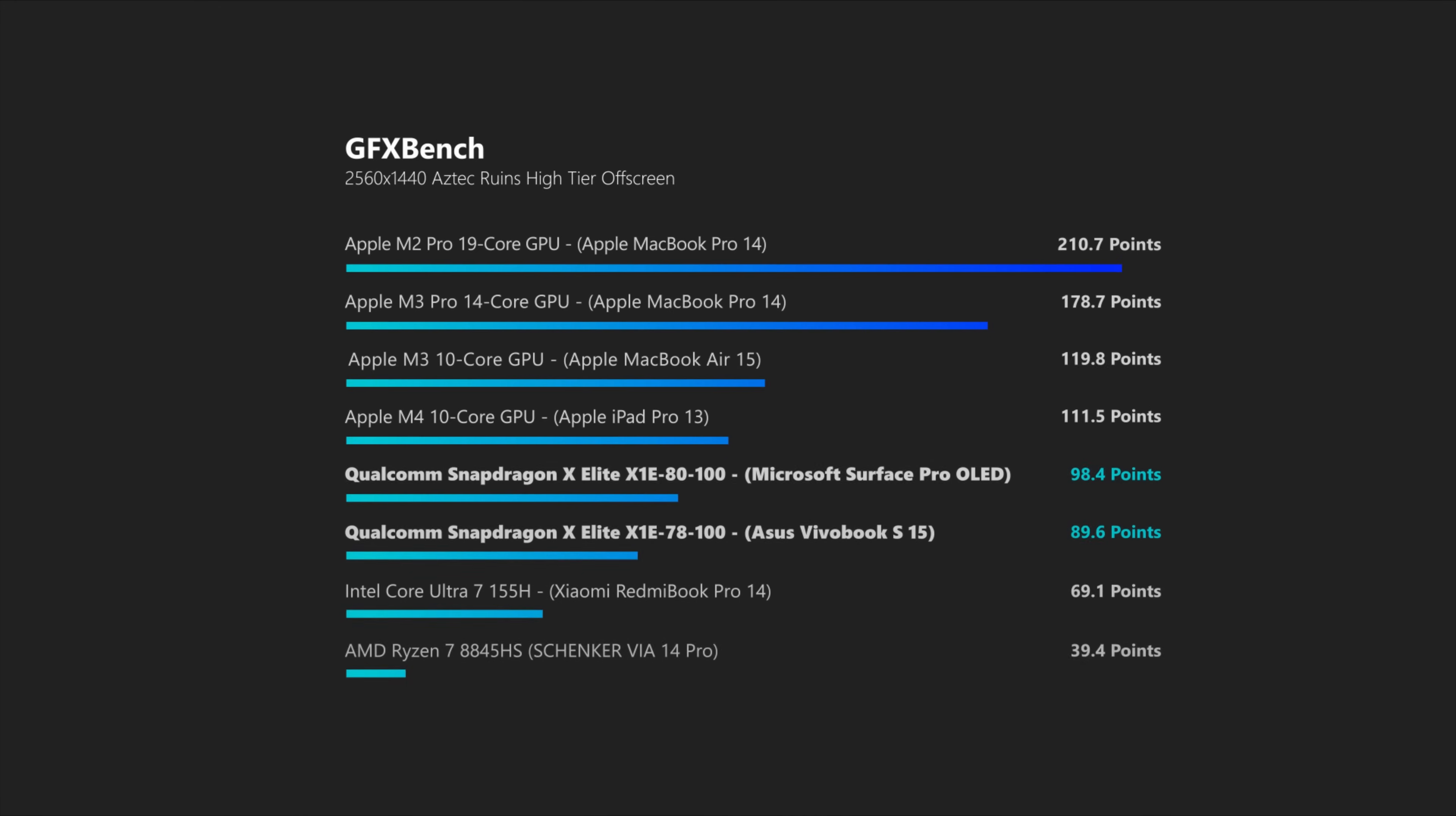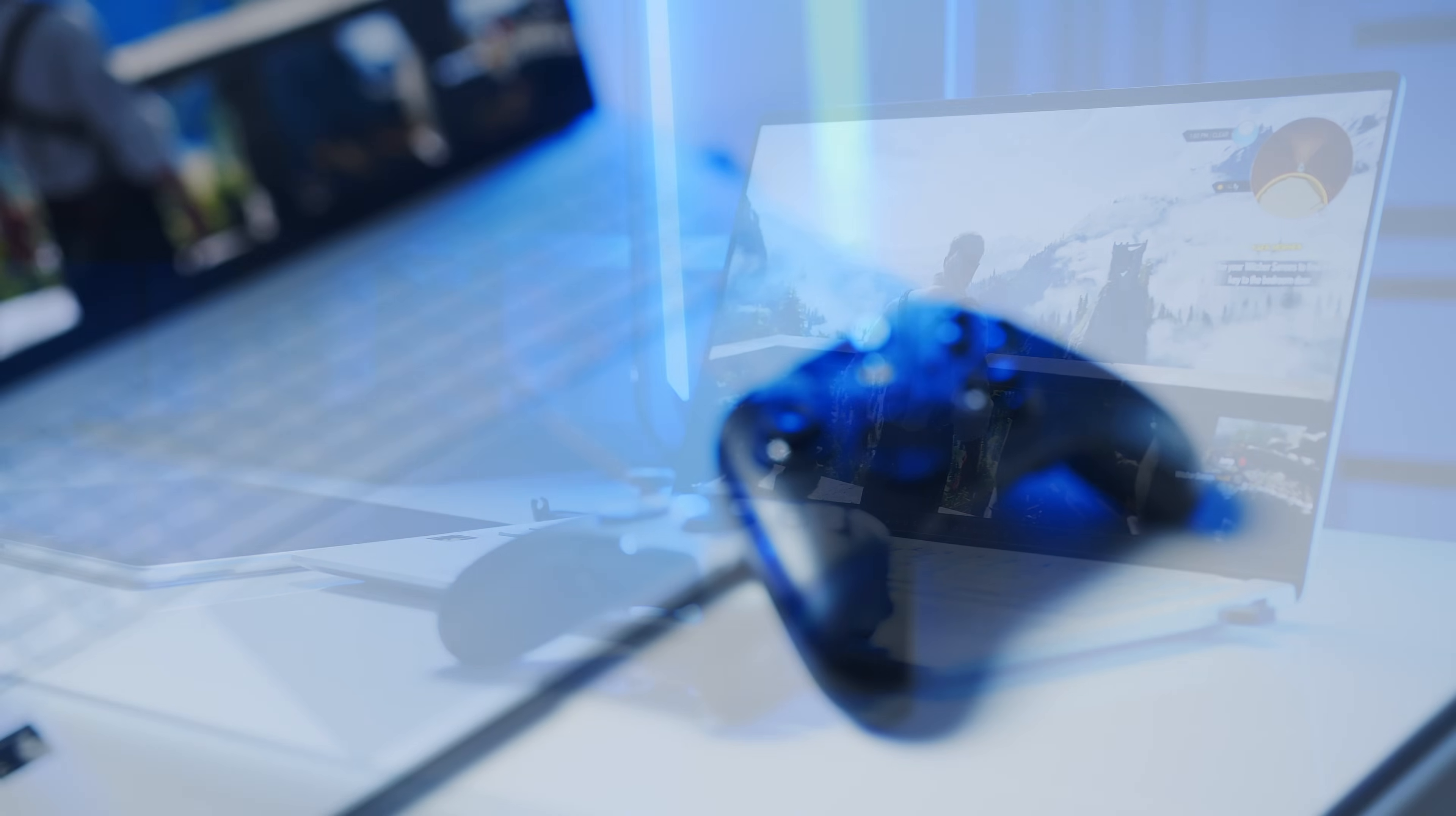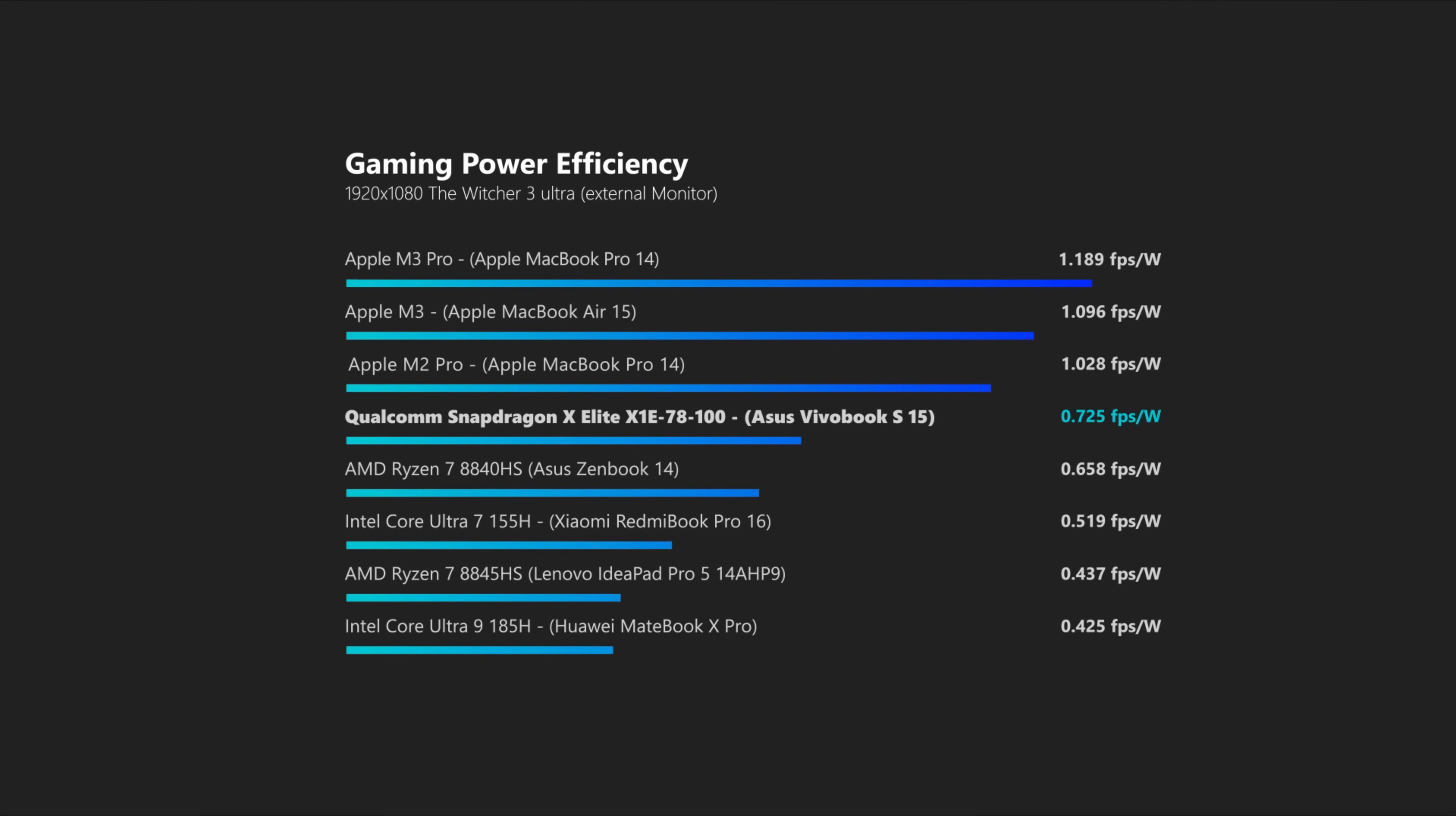And by the way guys, we have a lot more numbers in our written analysis on the website, so just in case you want to delve deeper into our results. So, while those new Snapdragon notebooks will most likely not be your next gaming powerhouse for now, which they clearly also have not been designed for, the Adreno GPU does at least work rather efficiently, as shown by our Witcher 3 measurements with an external screen and the VivoBook S15.